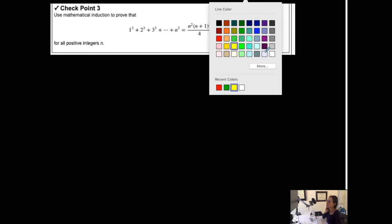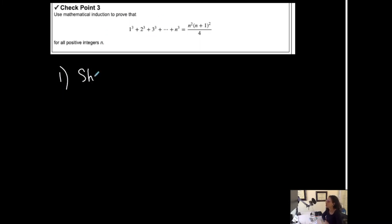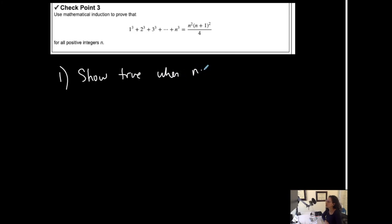Use mathematical induction to prove the following statement for all positive integers n. So step one, we're going to show that it is true when n is equal to one for the first term.